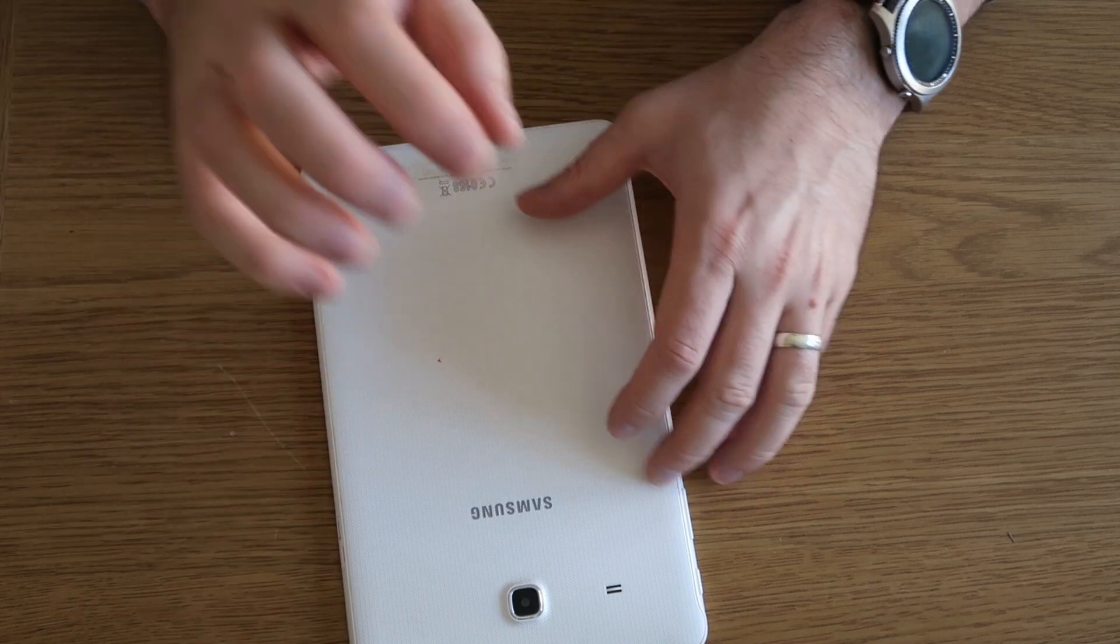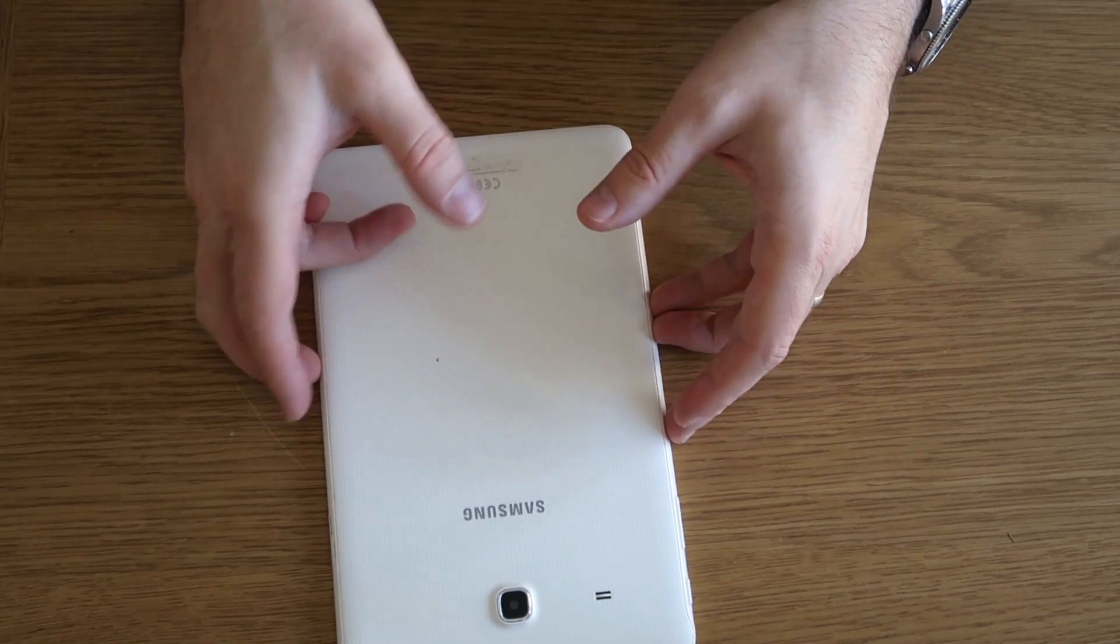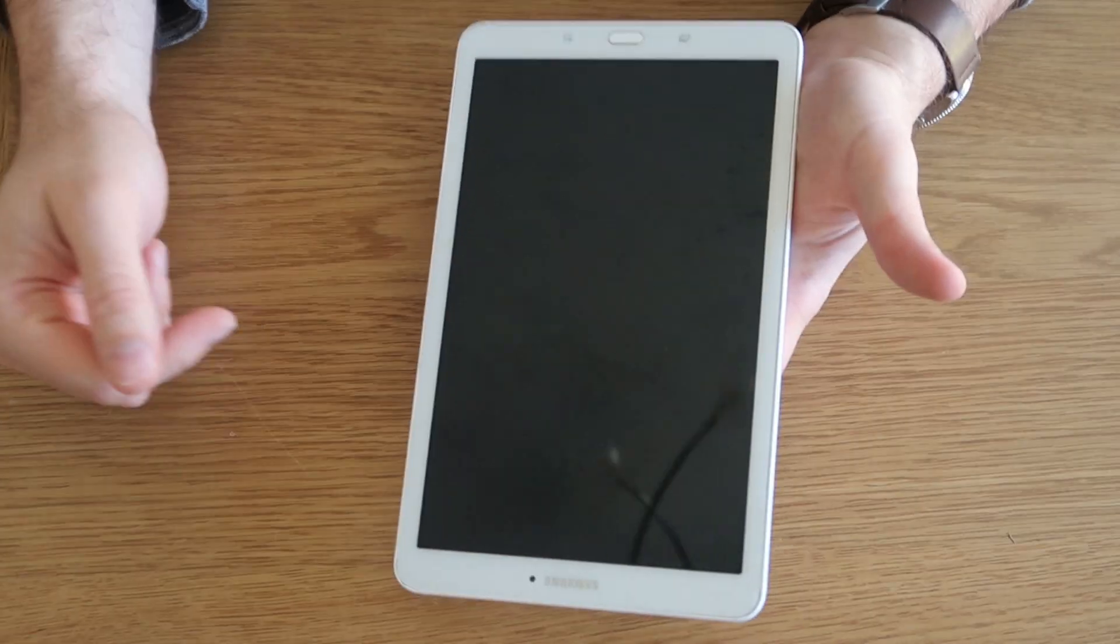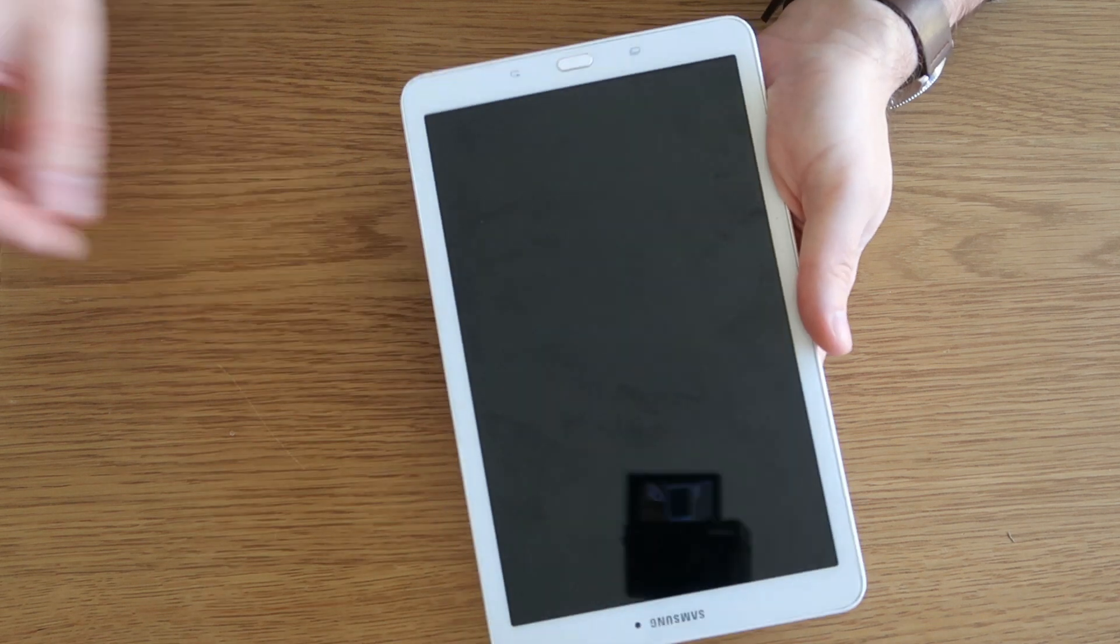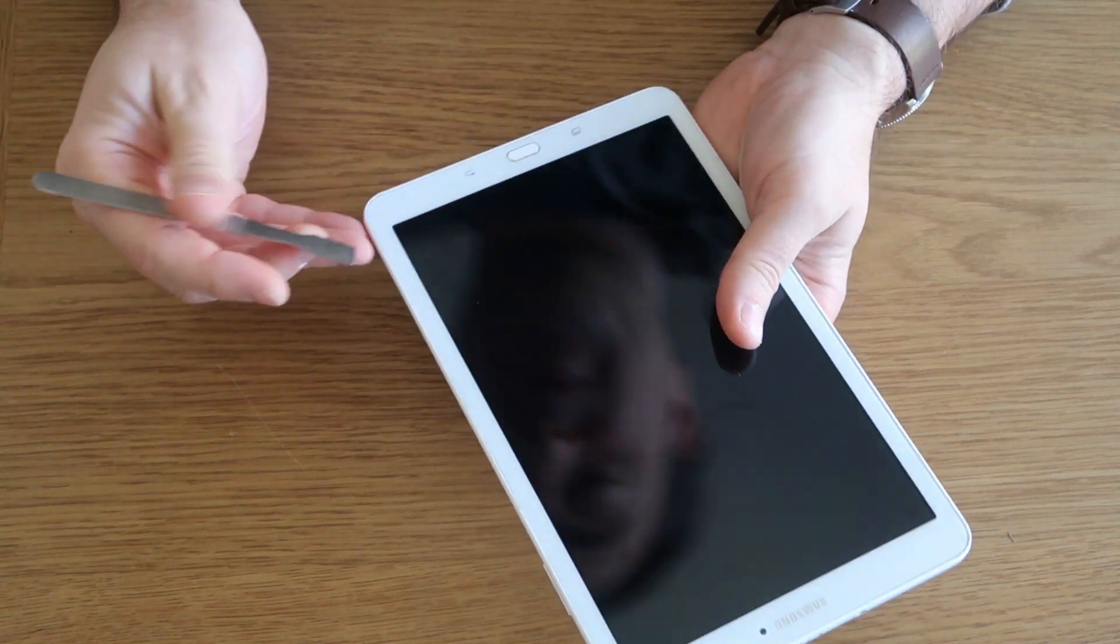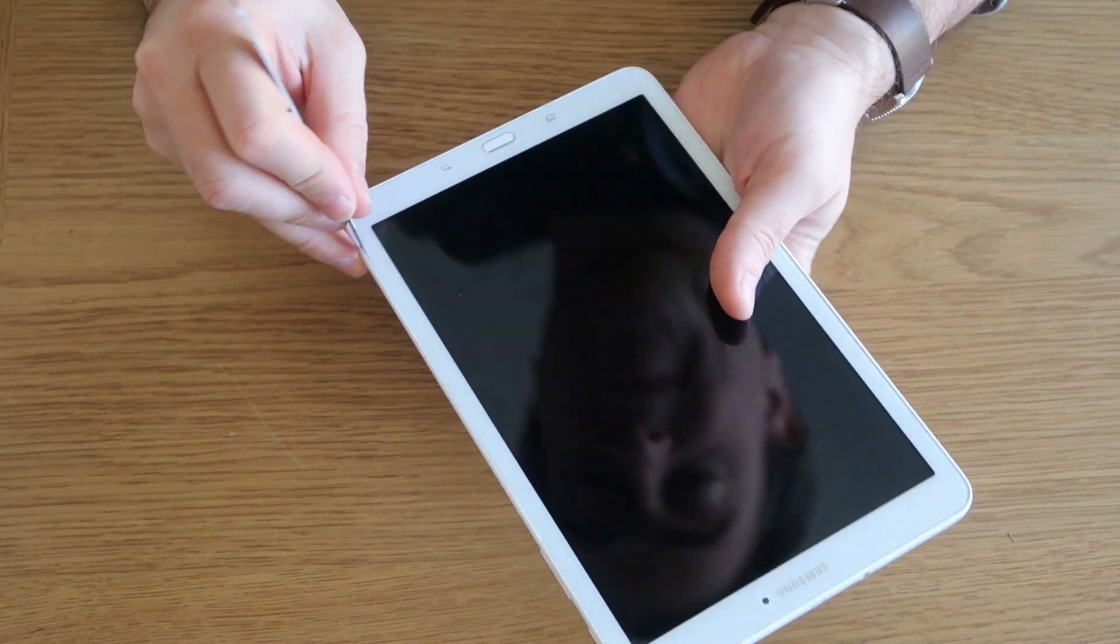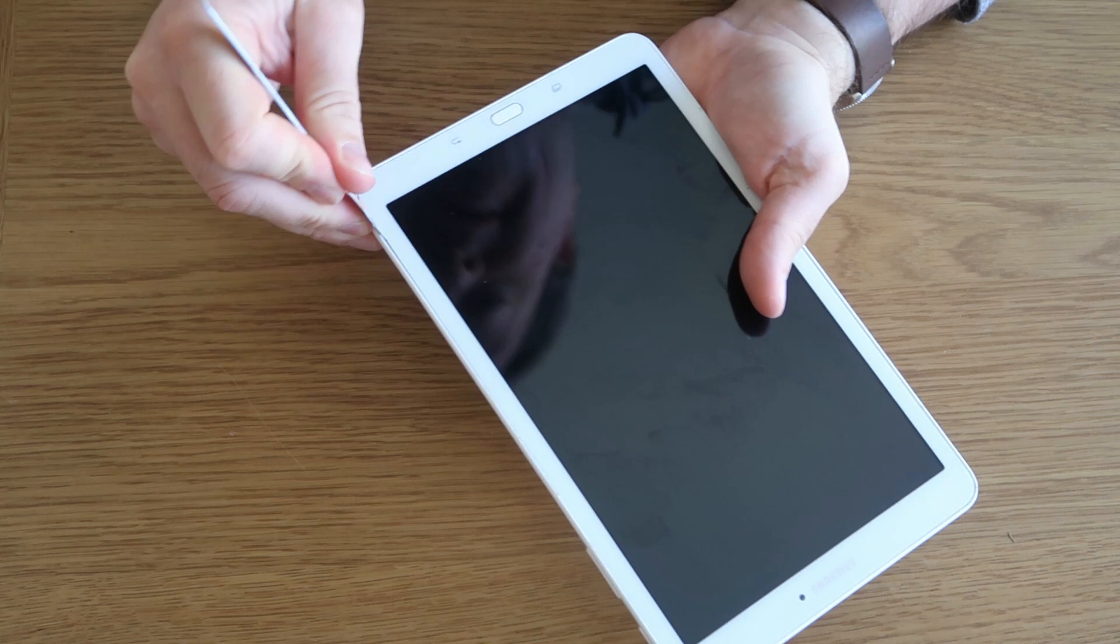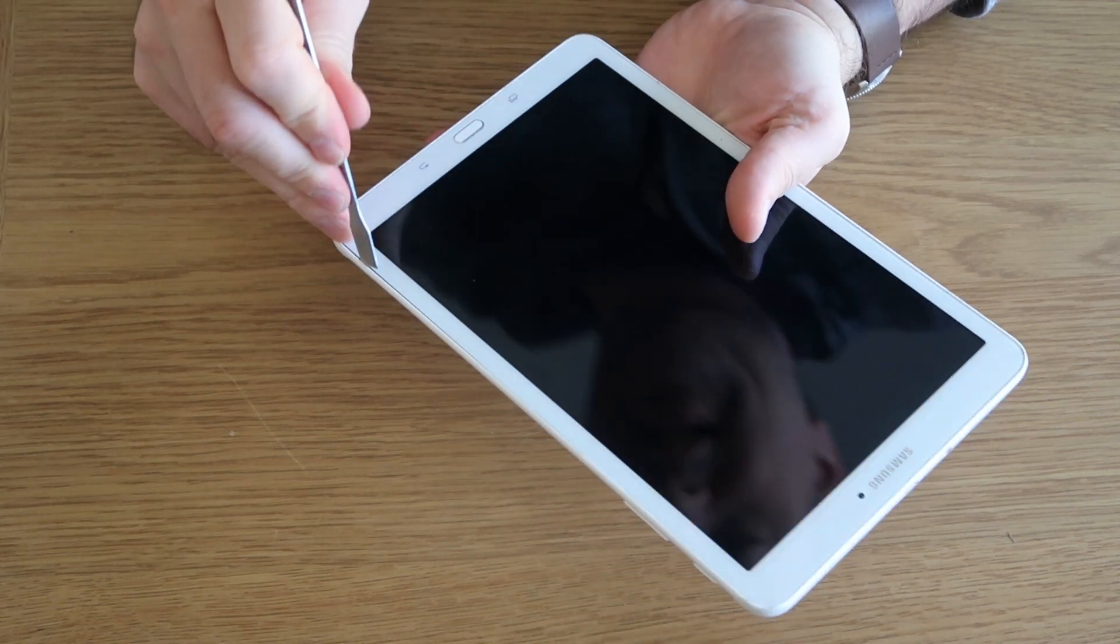First thing we're going to do, we need to get this back case off. There is a bead of adhesive that runs around the edge of the screen, so just be aware of that. I have opened this up a couple of times before, so I know this isn't going to take me very long to say the least.